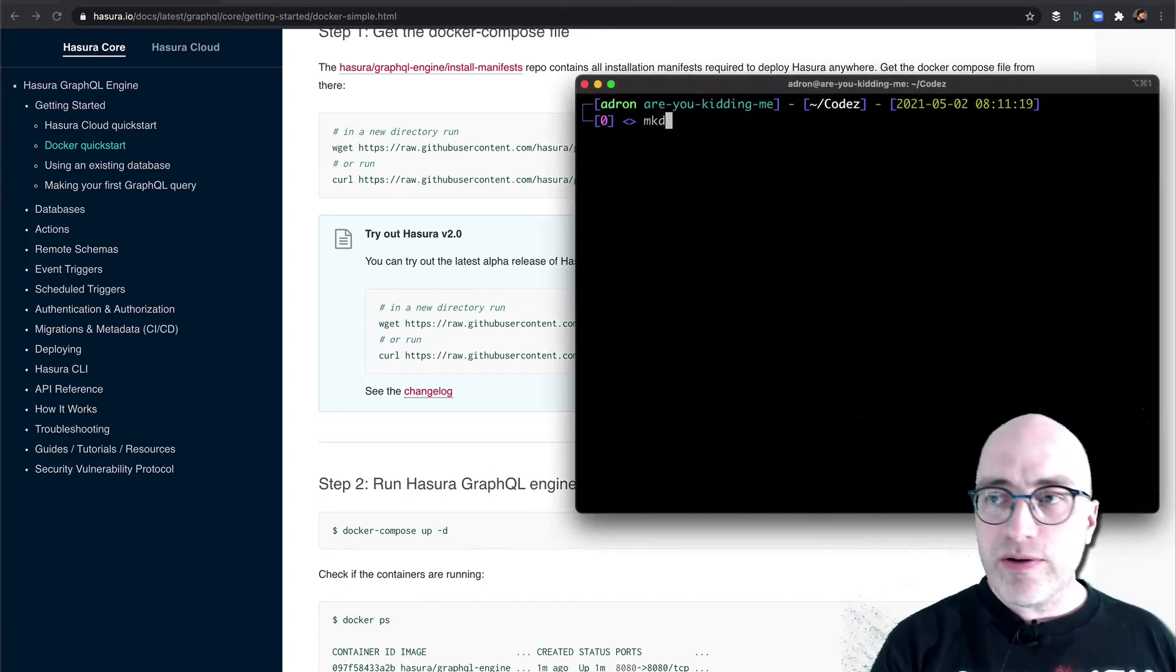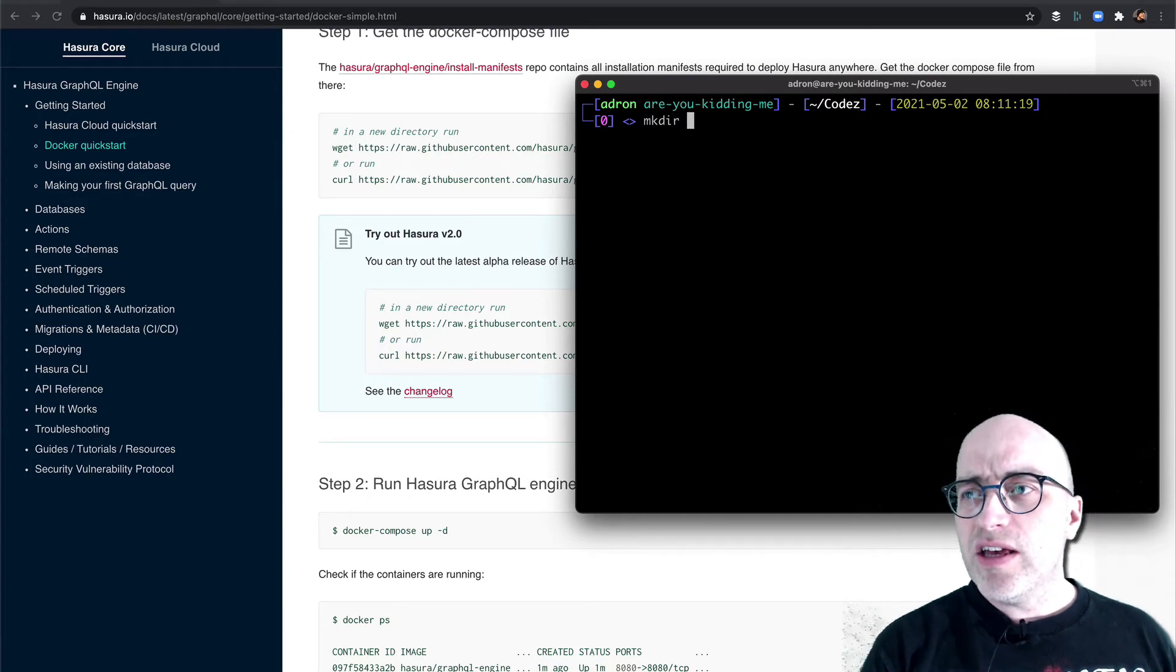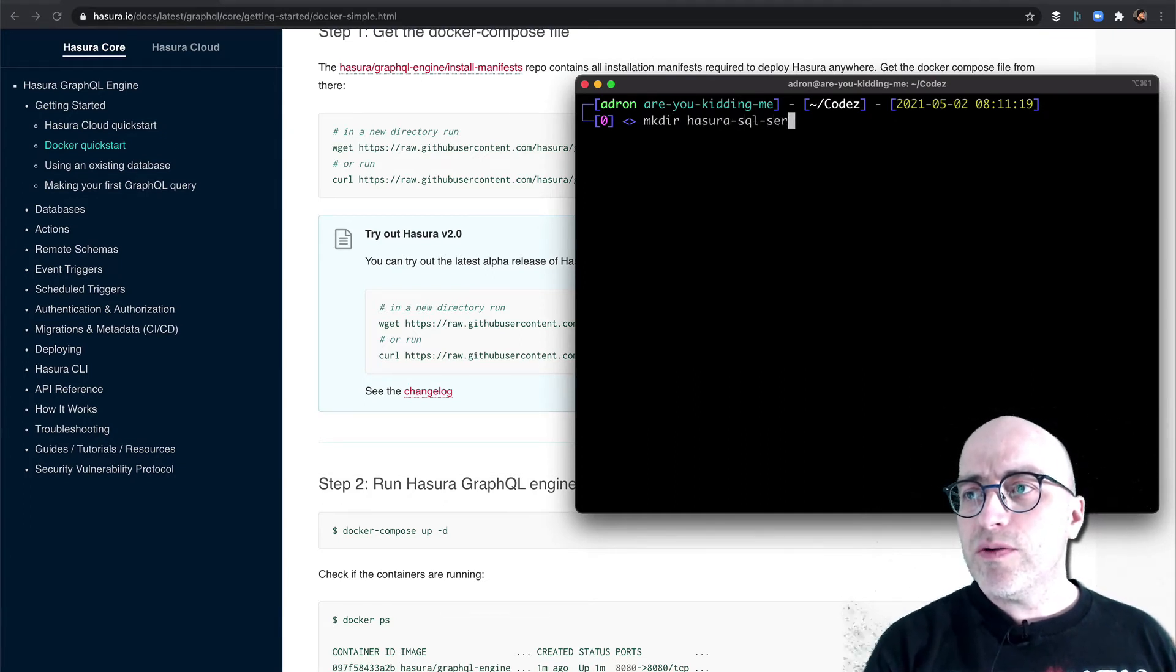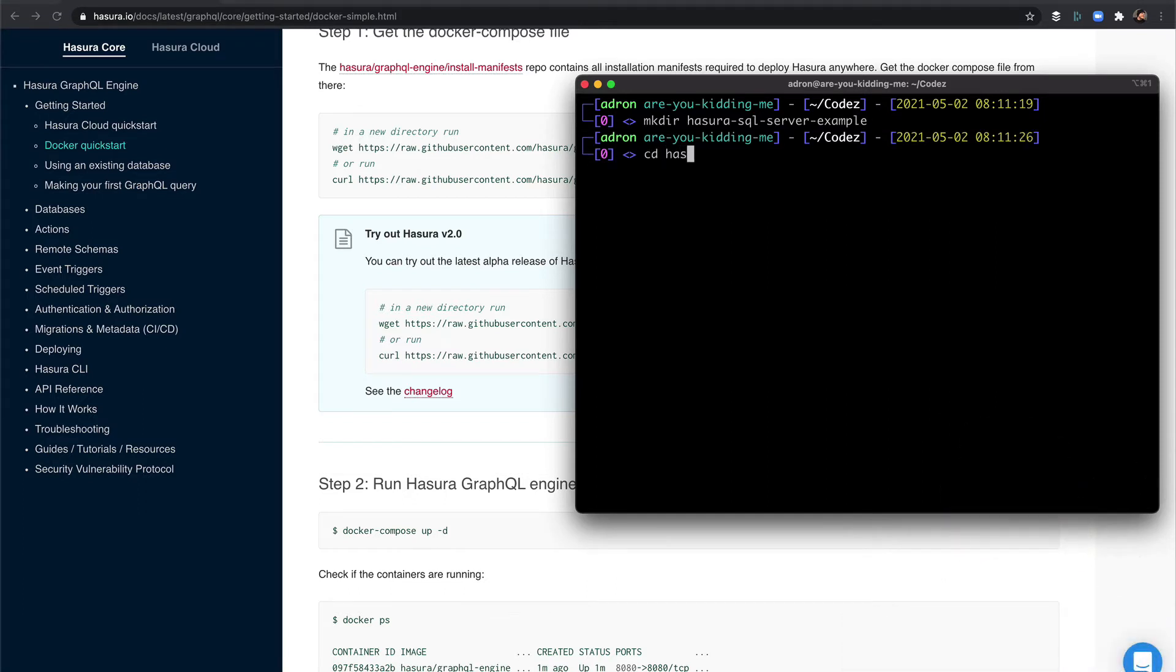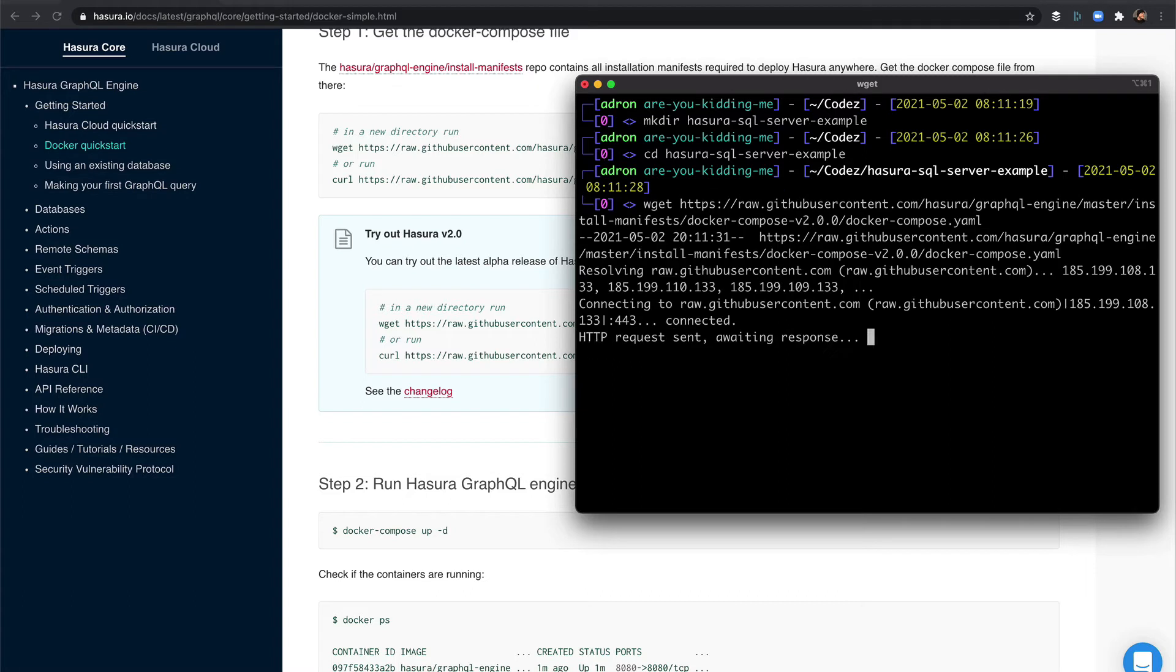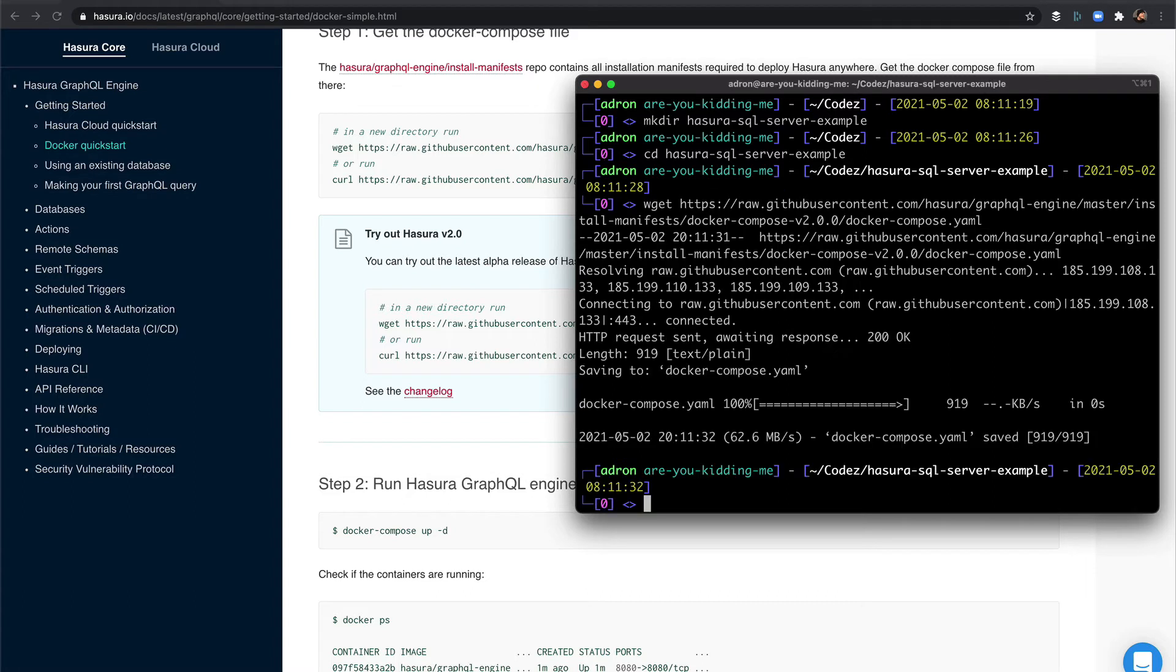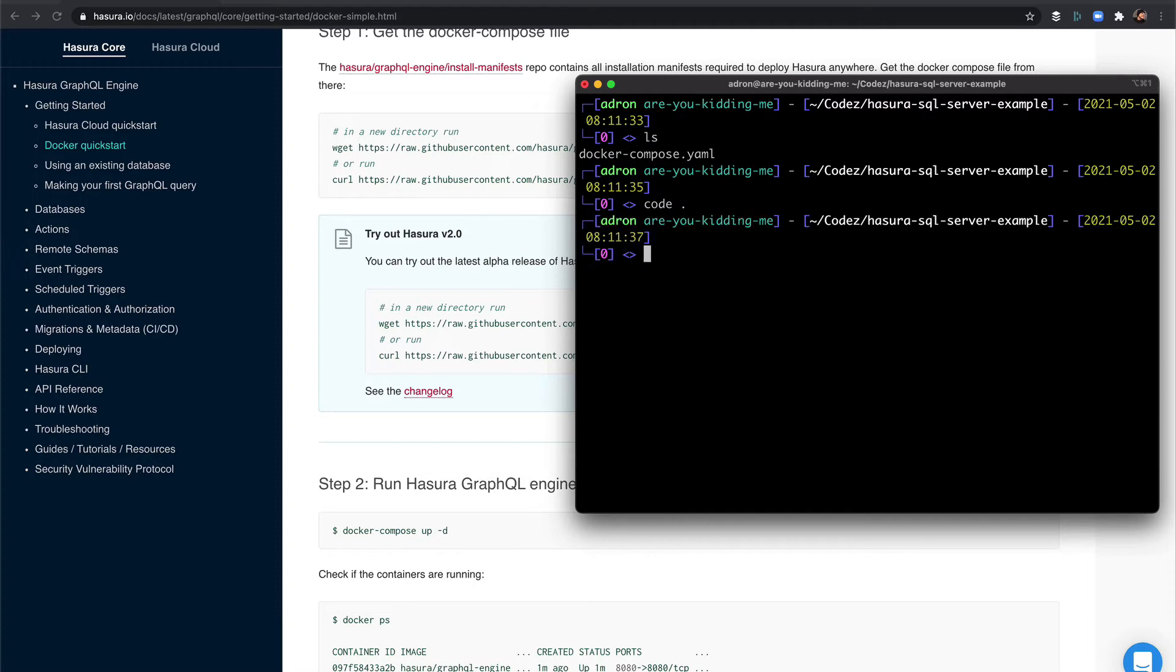So I'll make a directory and call it Hasura SQL Server example. Navigate into that, and then I'm going to wget the Docker Compose file. Alright, so I've retrieved that. There it is. Let's open it up in code and take a look at what we have already.